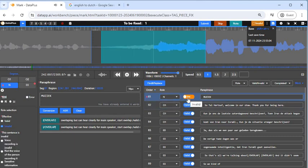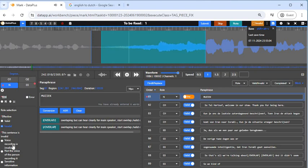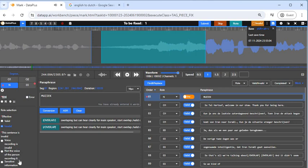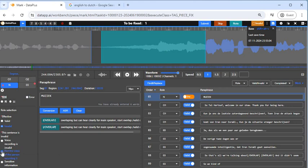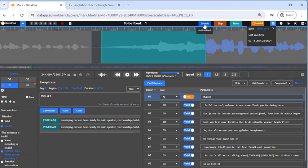You see the red dot comes back, then you come to check the property again. This sentence is invalid — voice recording is invalid, not the voice of the person recording it — so you mark that this is not the voice of the person recording it. Okay, so that is fixed now, and we can go and check for the next error.